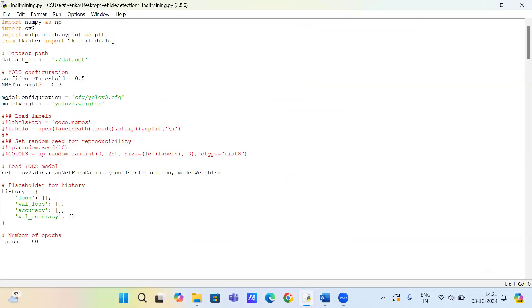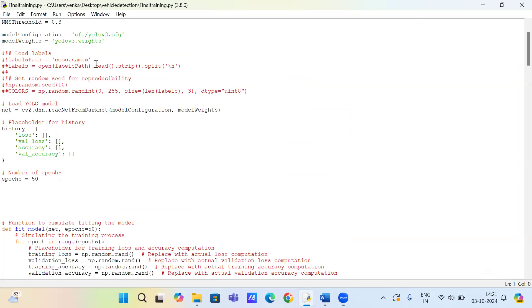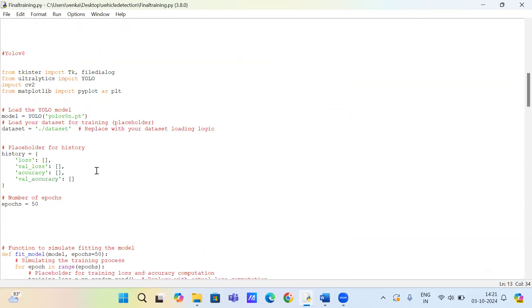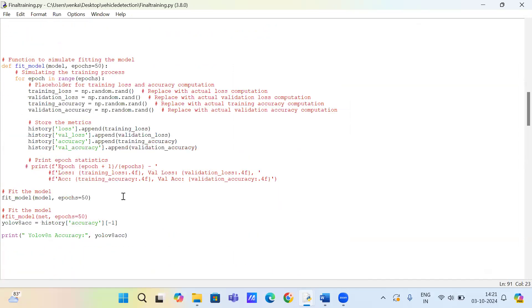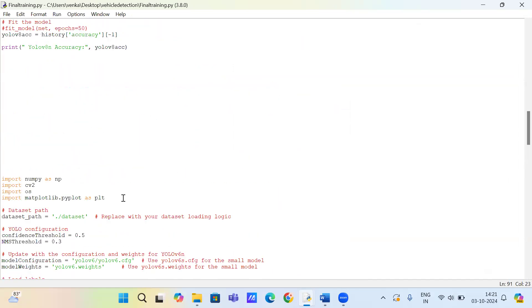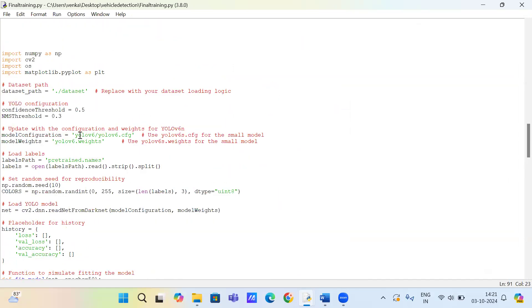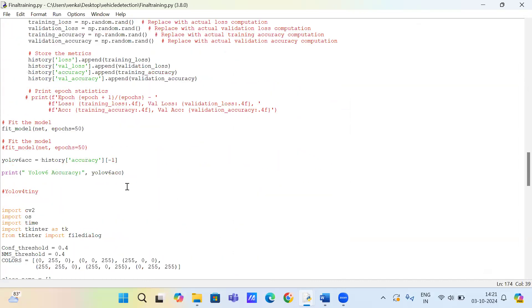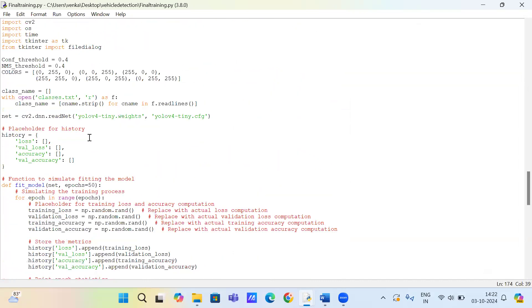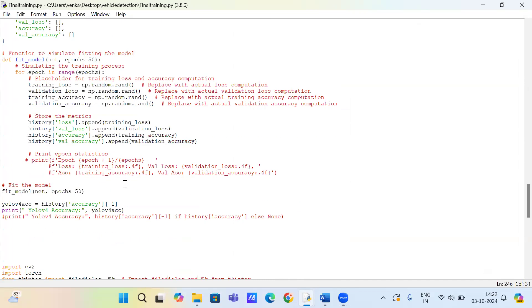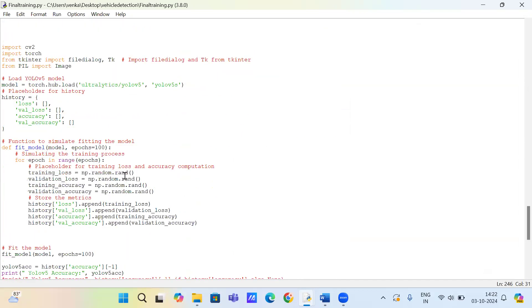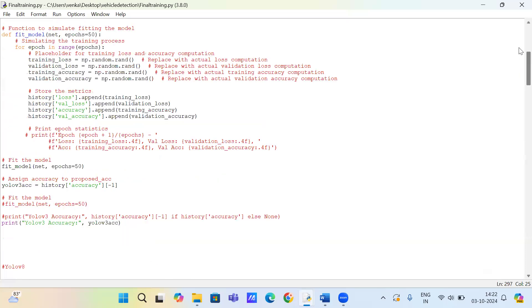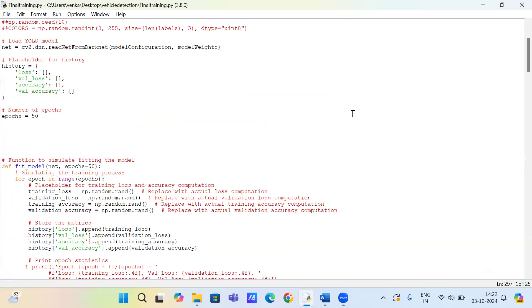So here we are training five algorithms: V3, V8, V6, V4, and V5. After training this file code, we will get the graph of which one has the highest accuracy. Here we have mentioned epoch 50 to train the dataset.